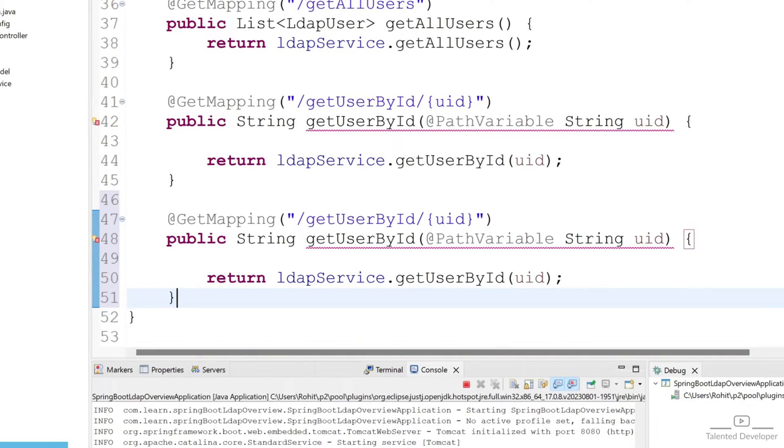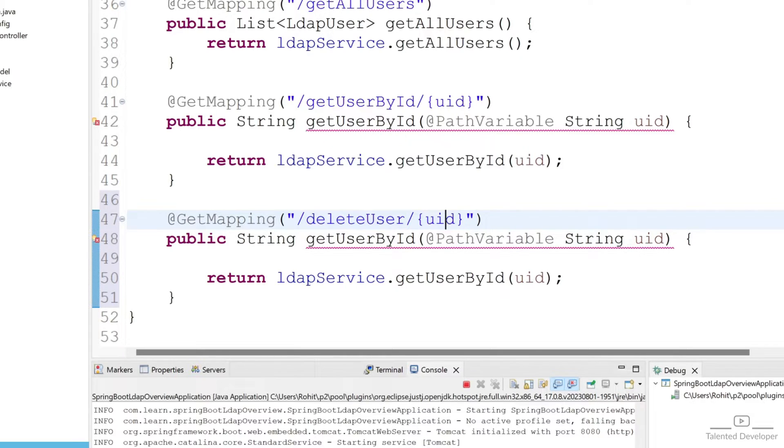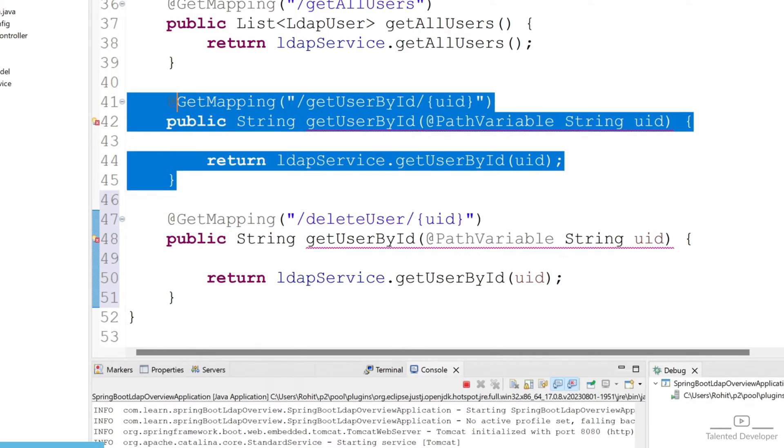Now we have to change this API name as delete user. We will call this API and pass our UID value as a path variable, like how we did earlier for get user by UID.